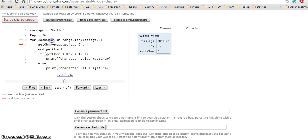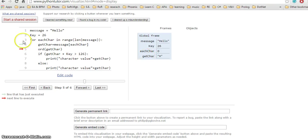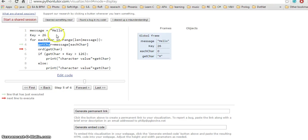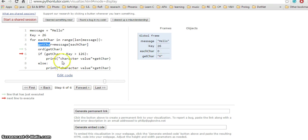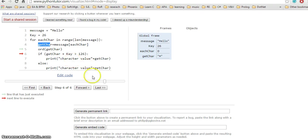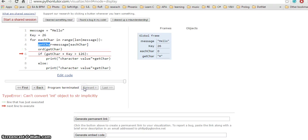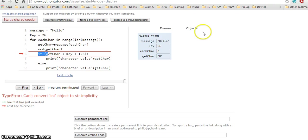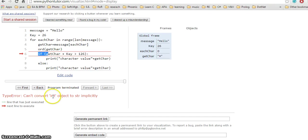The for loop starts, and eachChar gets the value zero. If I hit next, I have getChar which gets the first character, which is 'h'. I hit forward and nothing changes. I'm on line 6, which I know has an error, and it tells me there is an error here.